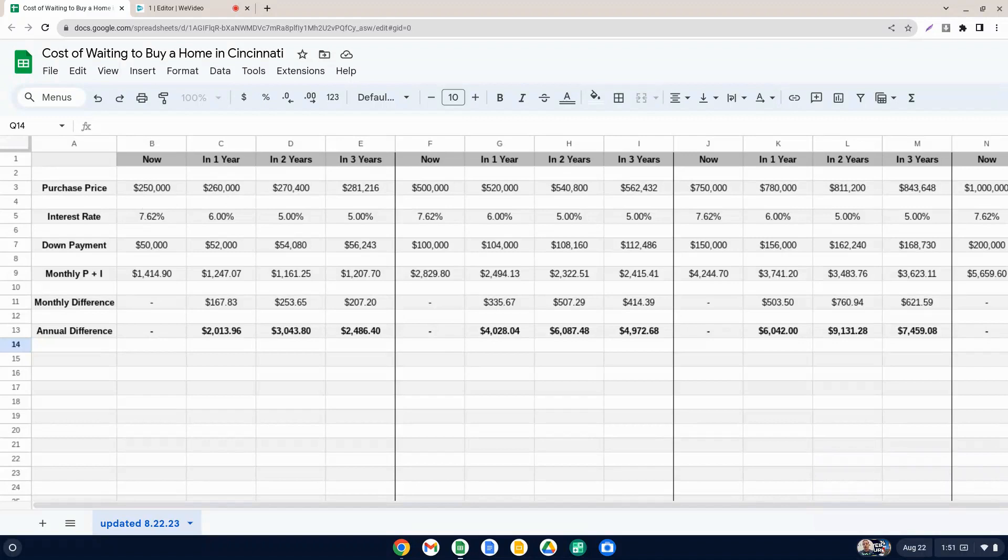And then in one year, a lot of people are predicting that it's going to be around 6%. And maybe after a couple of years and maybe going forward from there, we're going to be hovering around 5%.